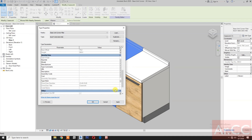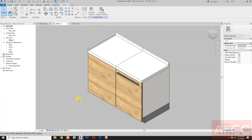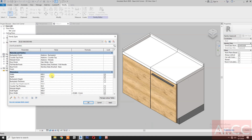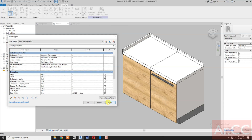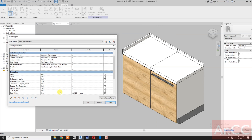Apply and check. Apply, apply. Go to family types and let's test the parameters. Test the depth — change the depth to 900, then go back to 650.